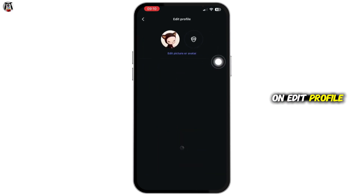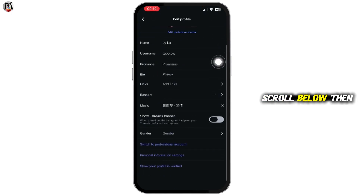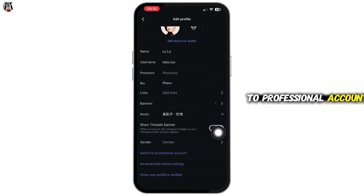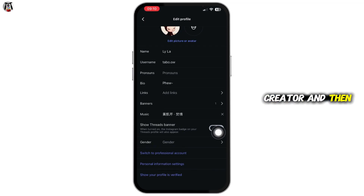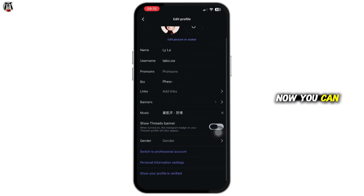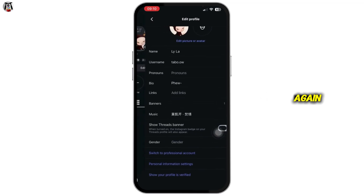Sometimes switching your account type also unlocks the Live feature. Tap on Edit Profile, scroll down, then tap on Switch to Professional Account. You can choose Creator, then restart the app and check your Live option again.